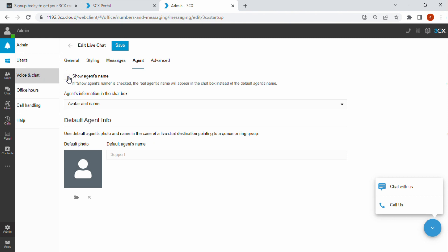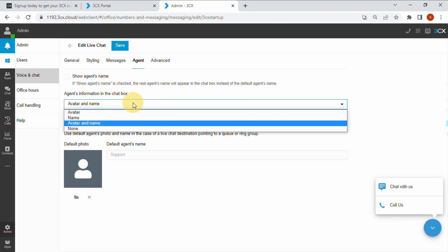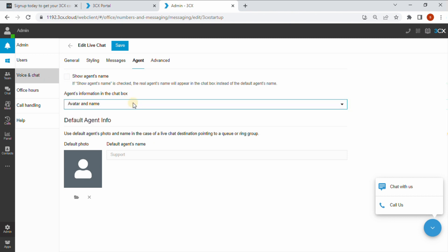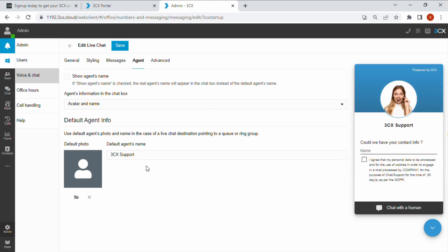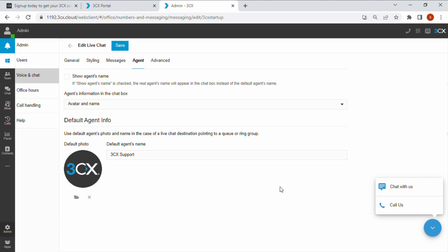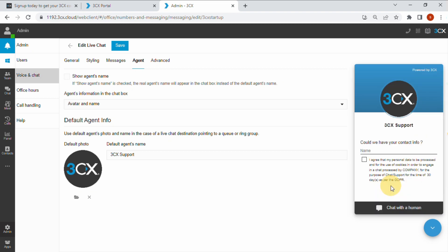On the agent tab, you can choose if you want to display your agent's real names and avatars. If not, you can set a default agent name like 3CX support. Here you can also choose to upload a custom default photo.